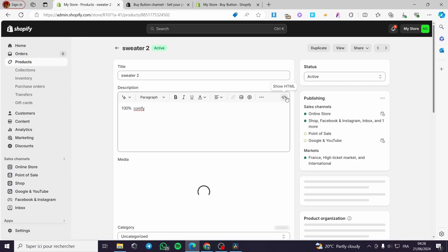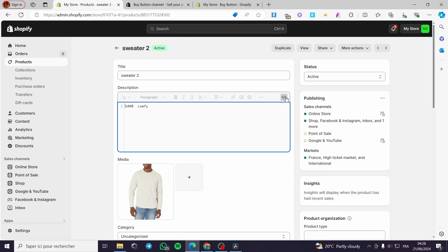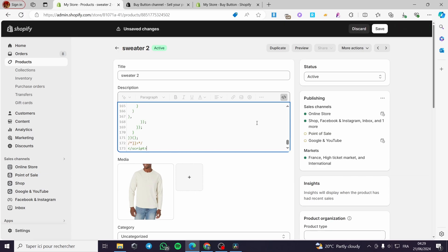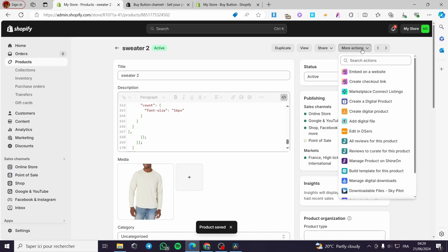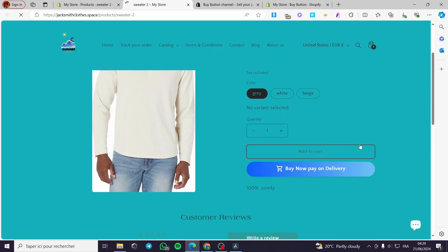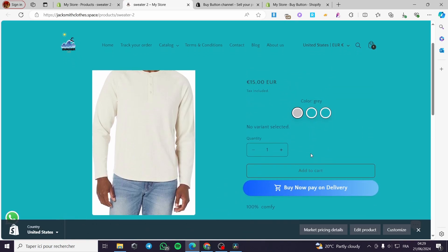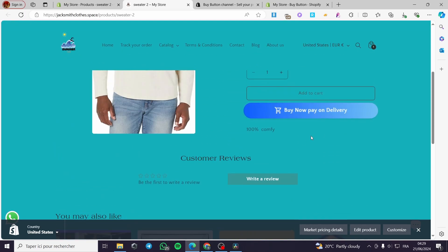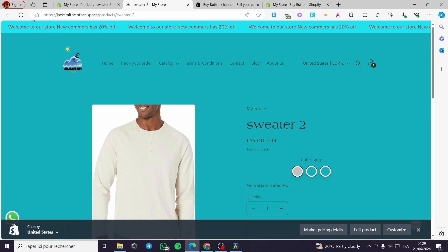I will show you right away where we are going to put this code. I'm going to go to the sweater product and click on it. Then I'm going to show the HTML code — the first thing you need to do is open the HTML editor. Here we need to add some lines right there, then simply paste the code, click 'Save.'